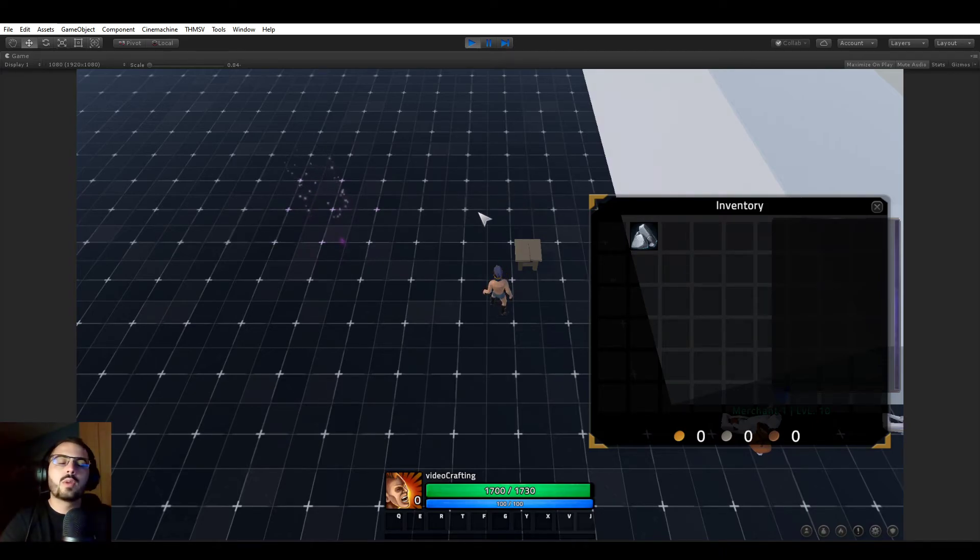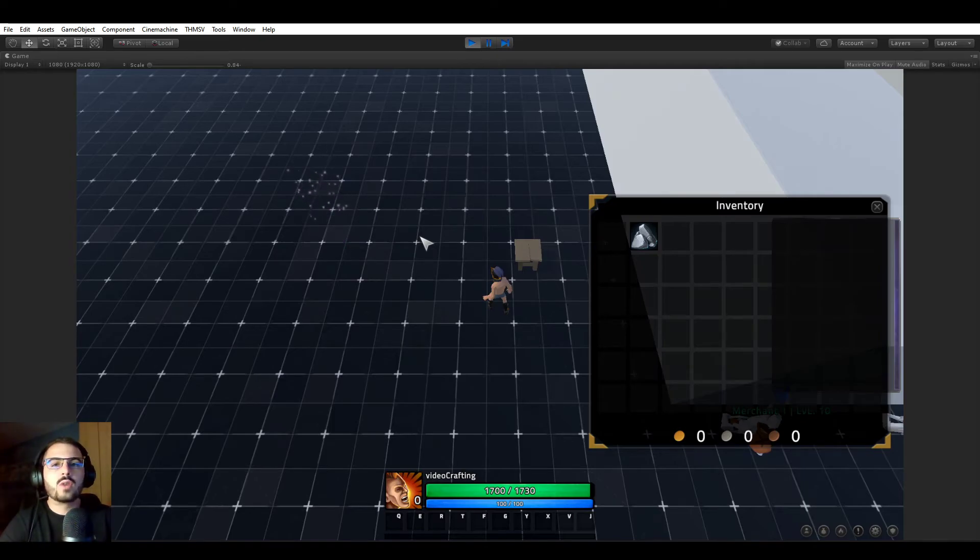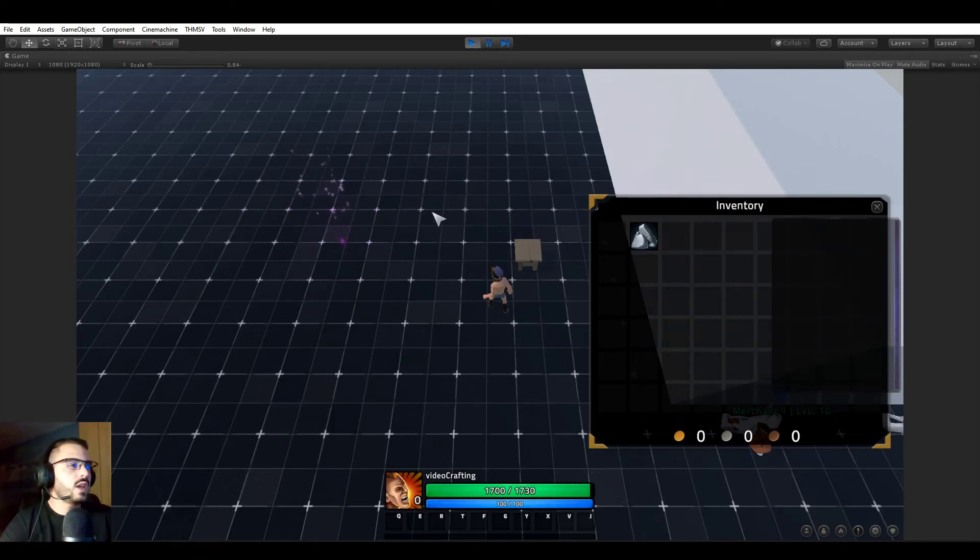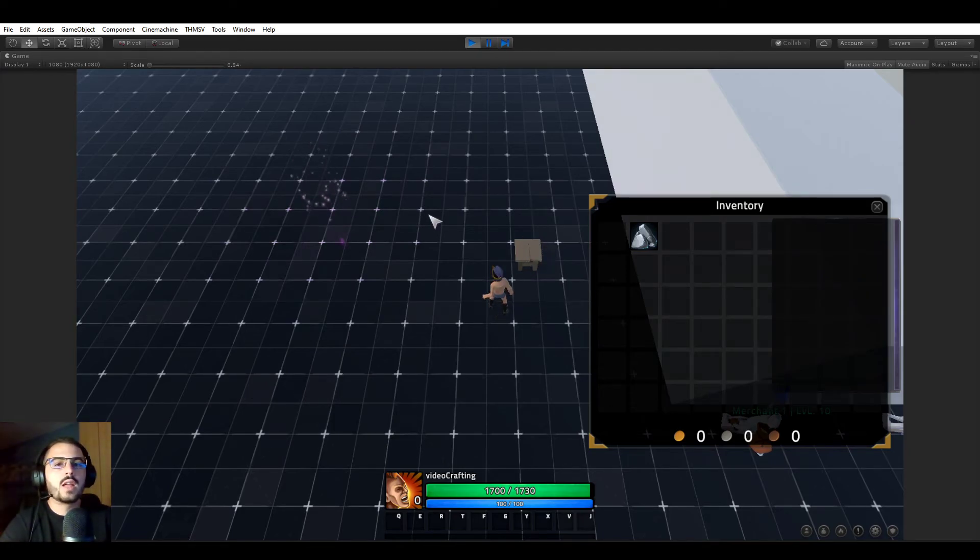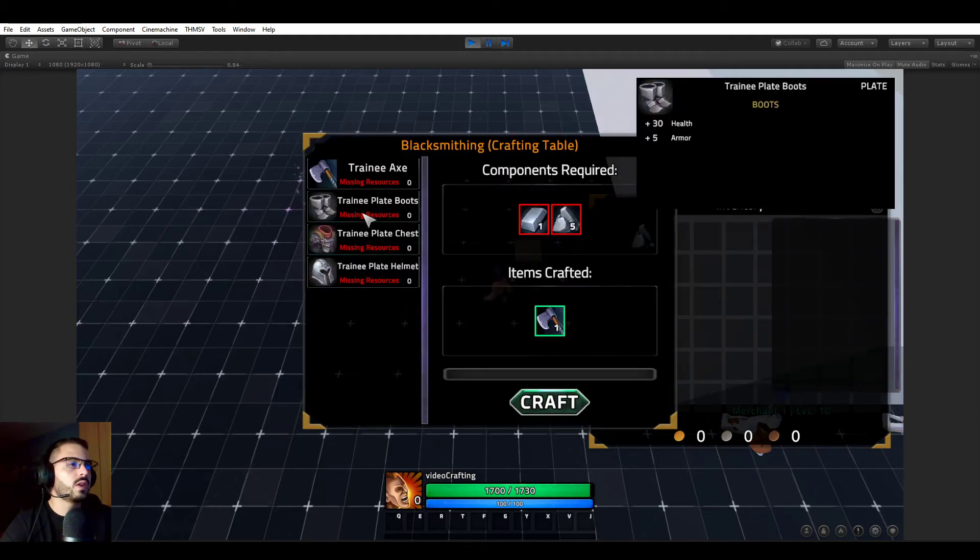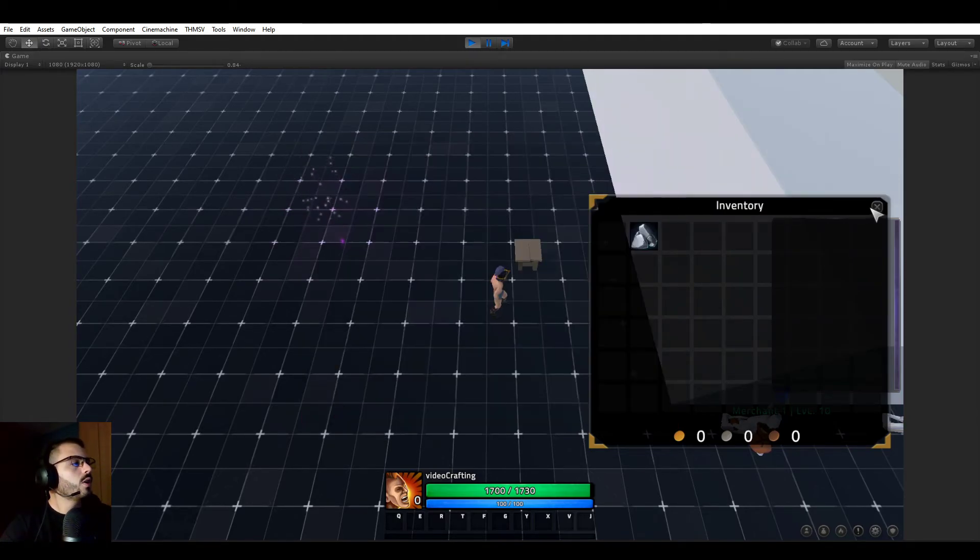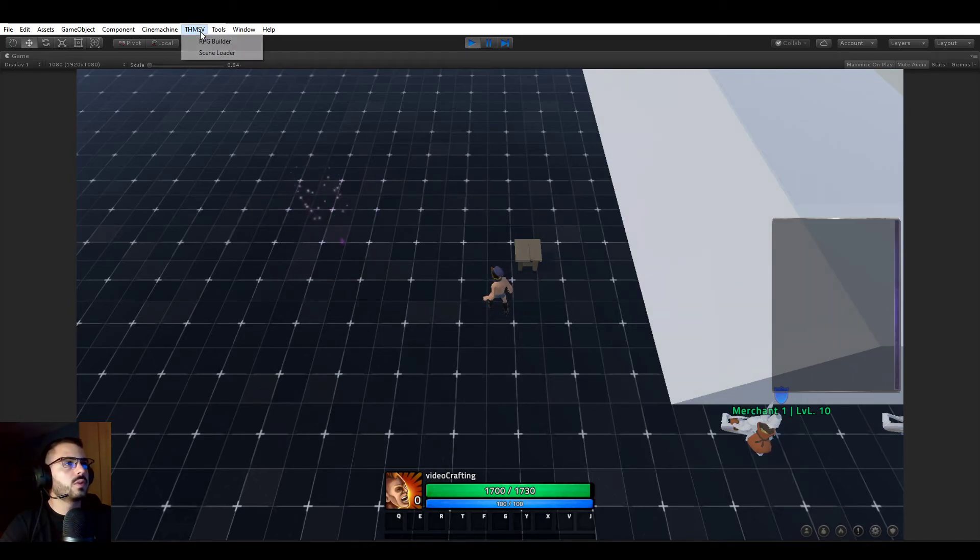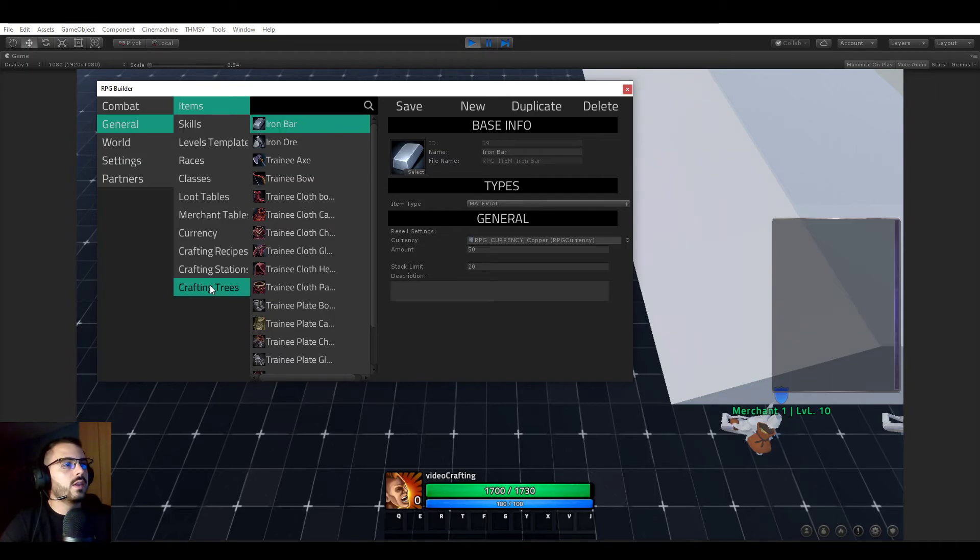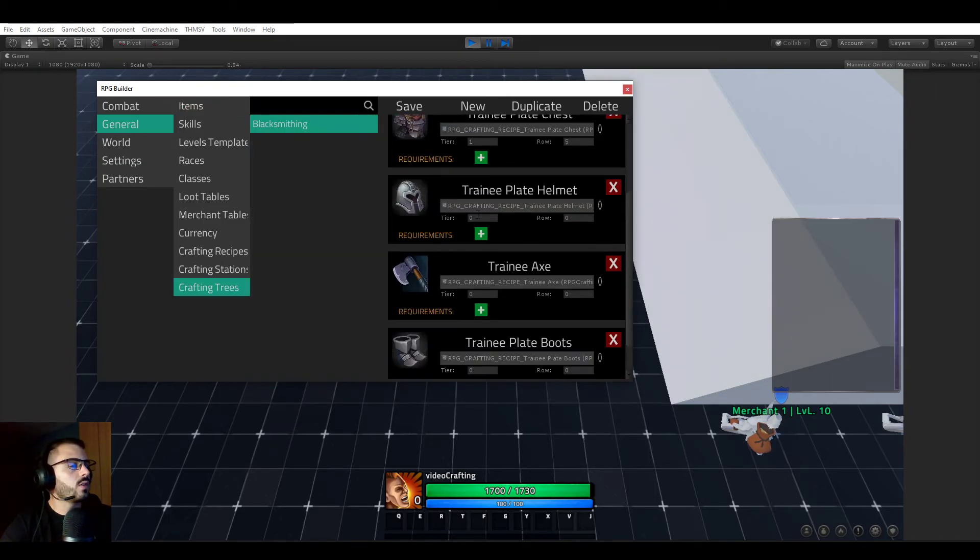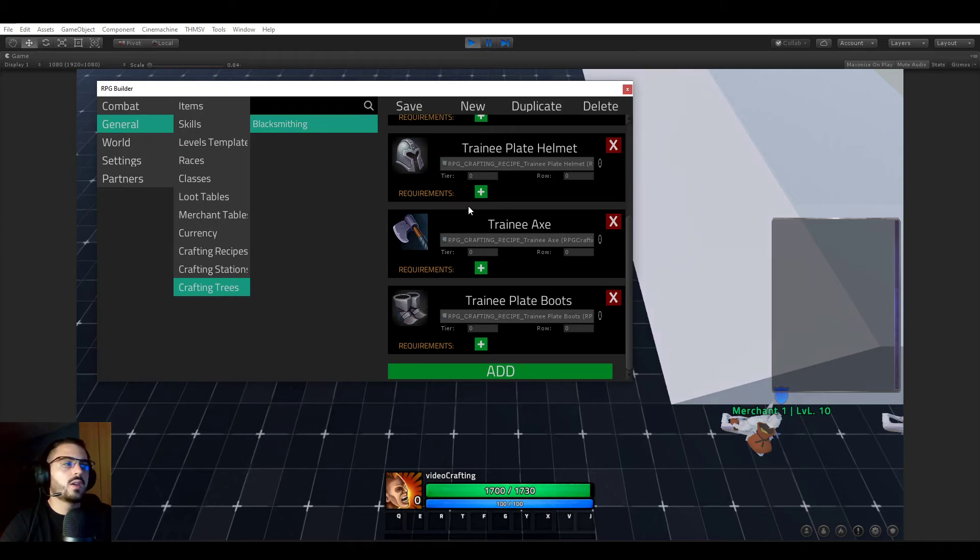That's pretty much it for how to set up a crafting recipe, how to link it to a specific crafting station. Then a crafting station in-game will let you open this crafting panel. It will only show the corresponding recipes and so on. Now for the crafting trees part, which we see here. As you see right now, these crafting recipes were learned automatically. Because that's what we told it to be, here for example, automatically learn.